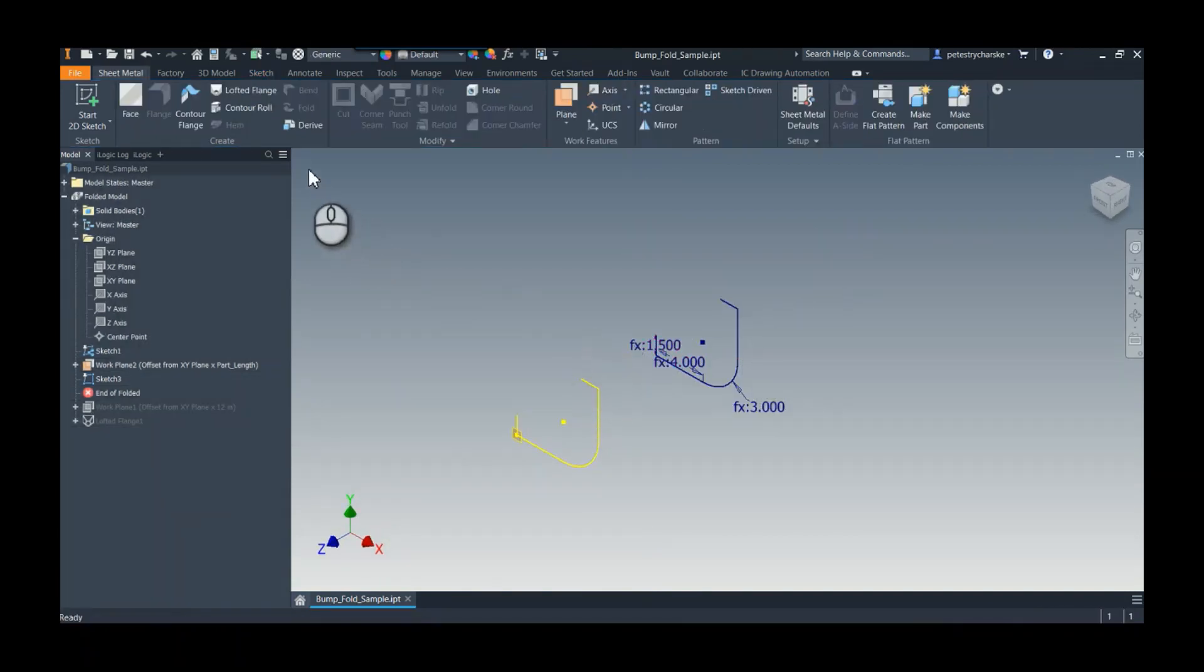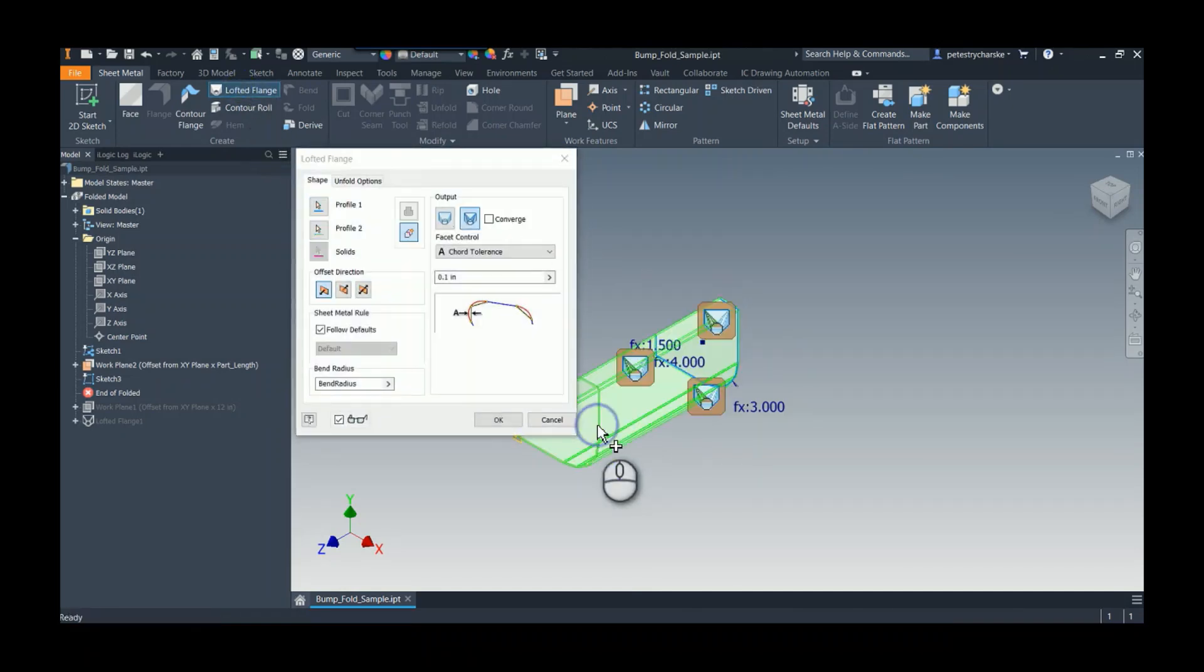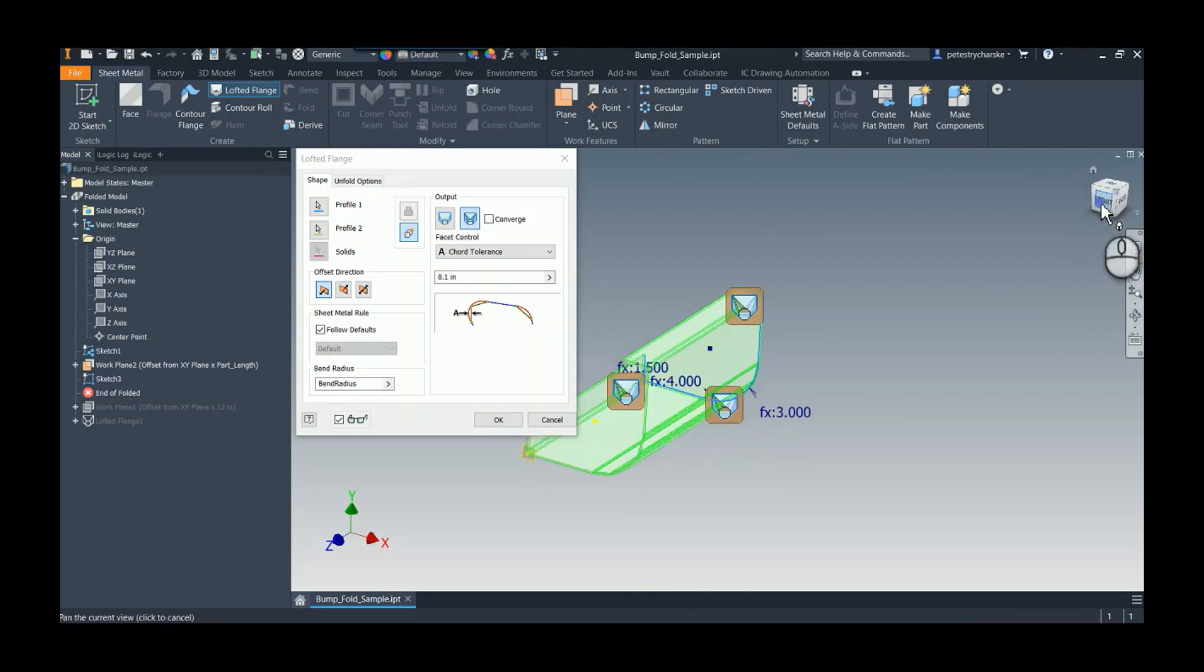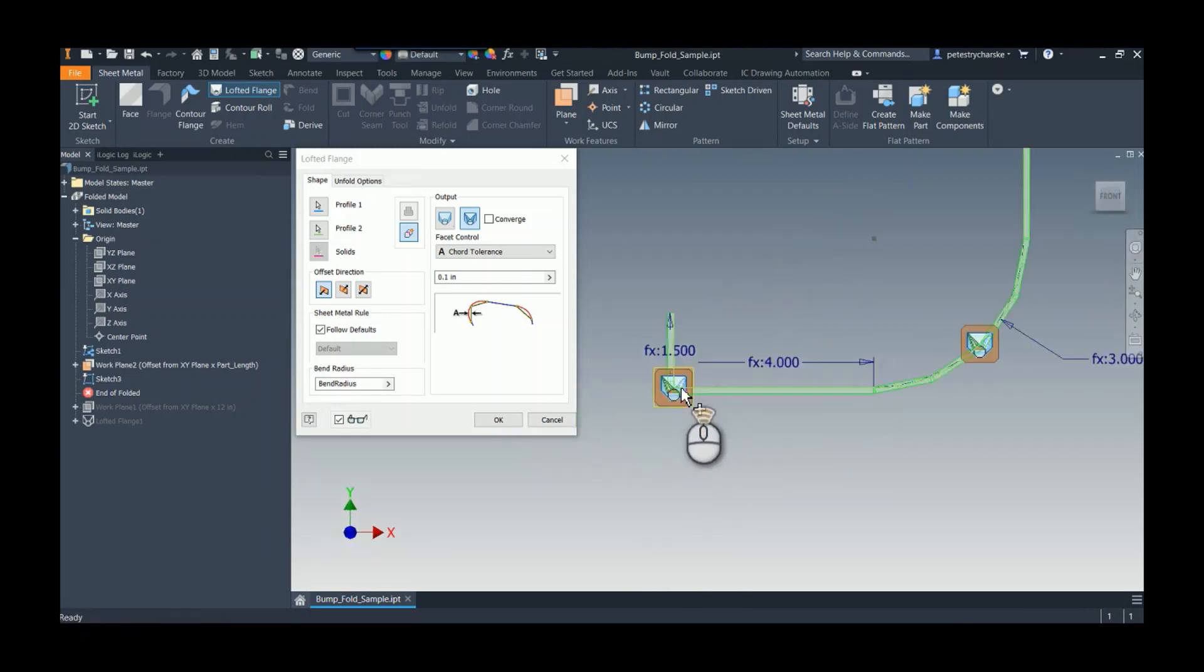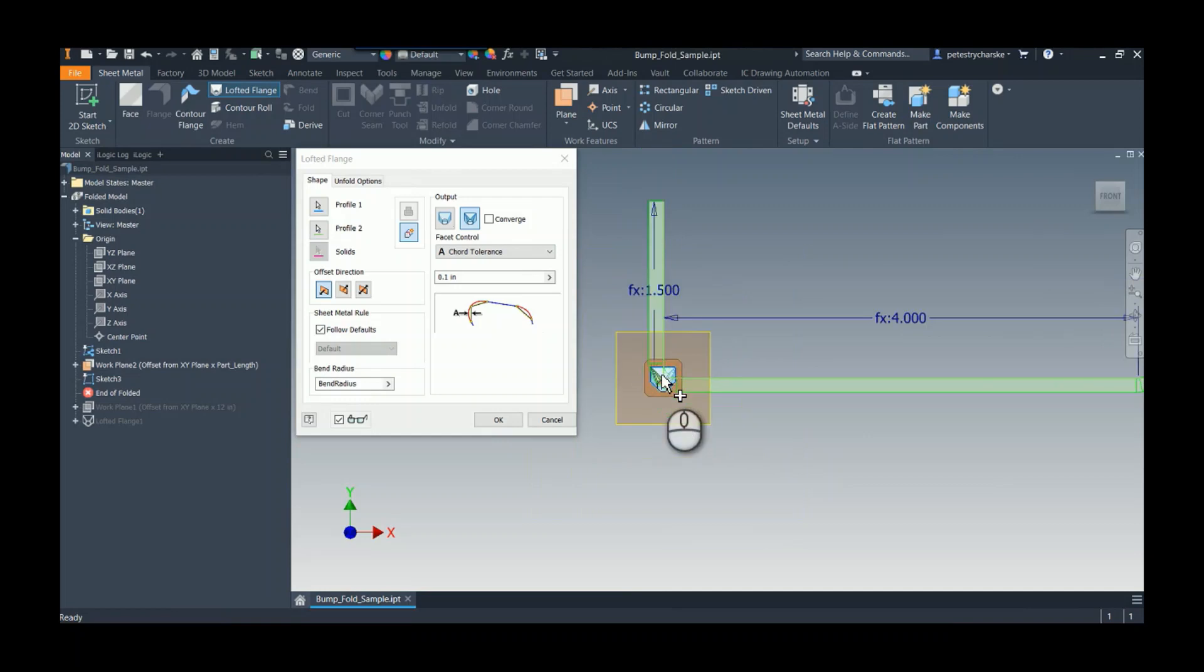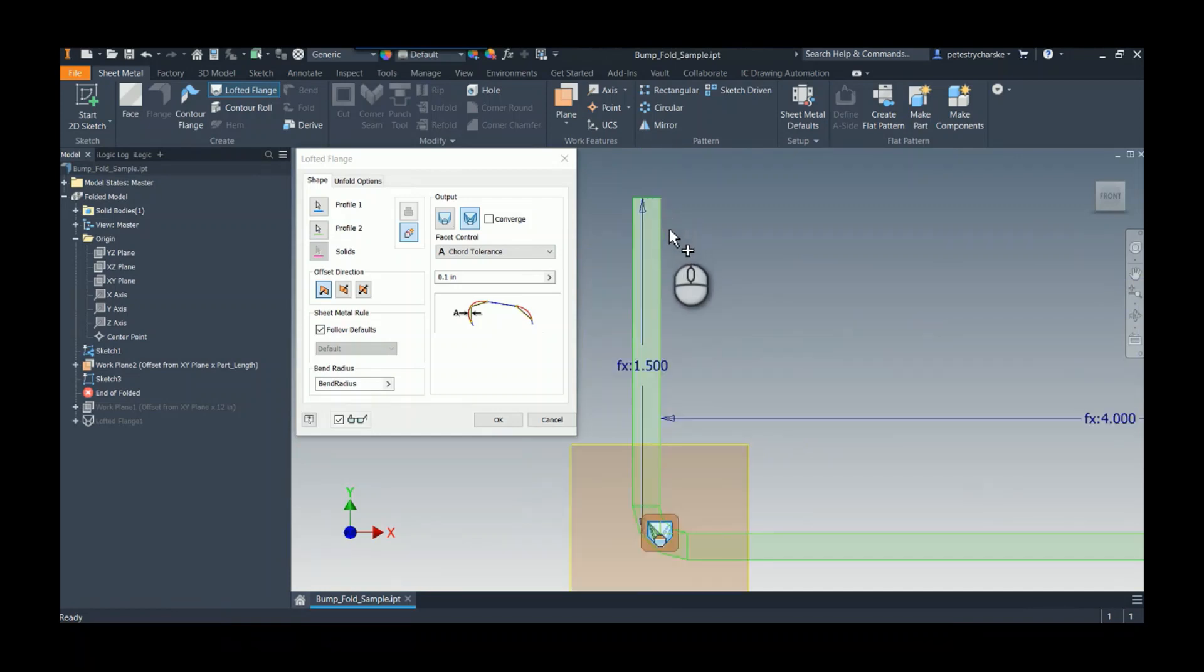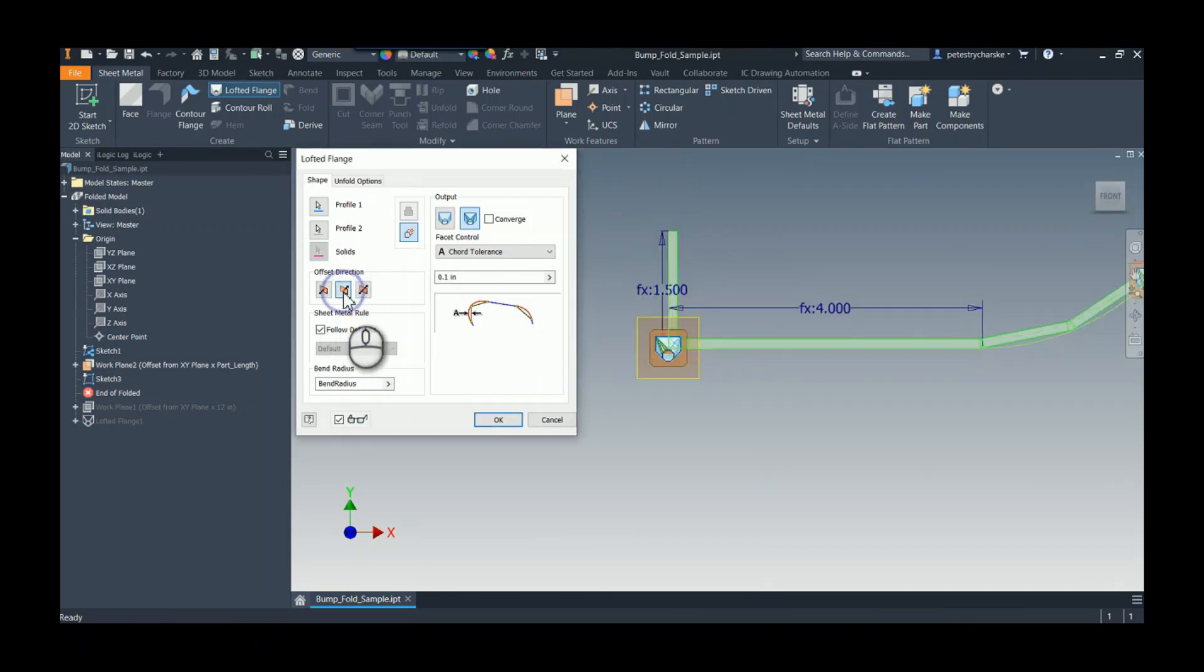So now that I've got my two sketches, I can do a lofted flange from profile one to profile two. And what's interesting about this is, well, first off, just normal stuff. I check to see, did it go the right way? No. So I want it to go the other way. That was the outside dimension.